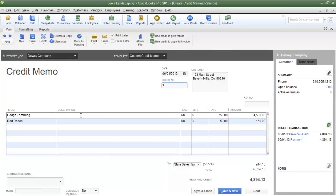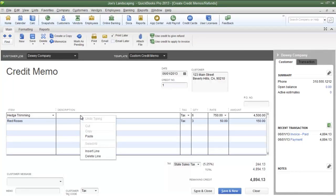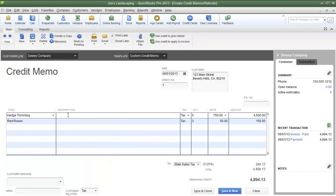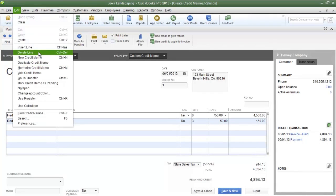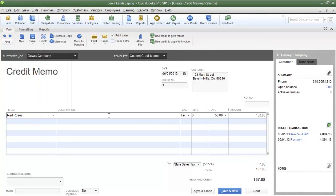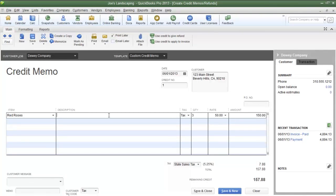The first thing I have to do is get rid of the first line item. To do that, I can simply right-click anywhere on the line item and then select Delete Line. Alternatively, you can click on the Edit menu and then select Delete Line. Now that I've gotten rid of the other item, I can focus on the item for which I'm going to create the credit memo.